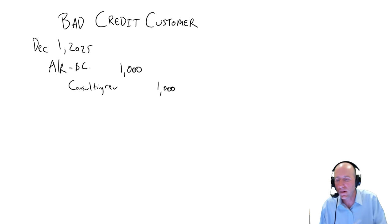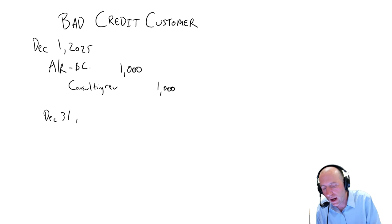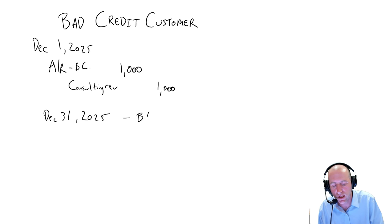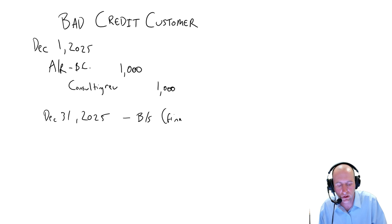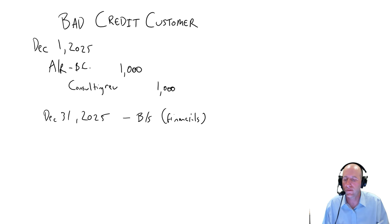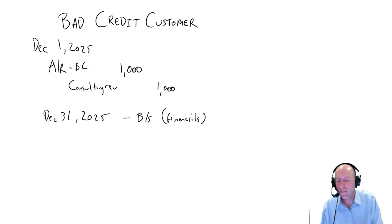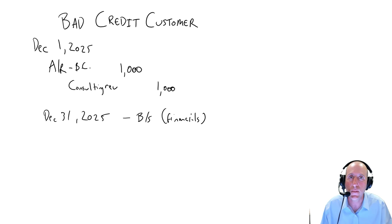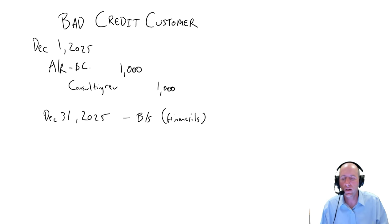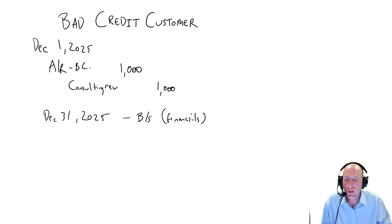December 31st rolls around, and I'm going to do financial statements because it's my fiscal year end. I do my balance sheet and income statement. Financials go out on this date. And by the way, bad customer hasn't paid me yet because they're not going to pay. But on December 31st, I don't know they're a bad customer. I think I'm going to collect.